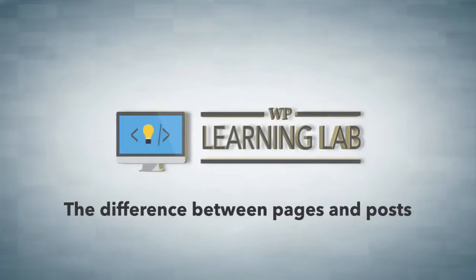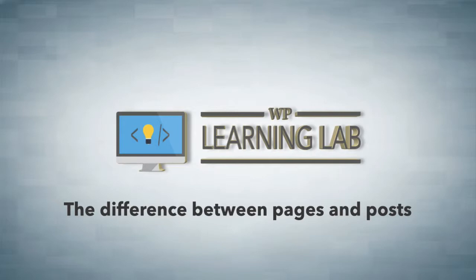Hi everybody, this is Bjorn from WP Learning Lab, and in this video I'm going to explain the difference between pages and posts in WordPress. I know a lot of beginners struggle with when to use a page versus when to use a post, and I hope after this short video you'll be able to figure out which one to use when.